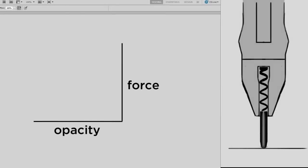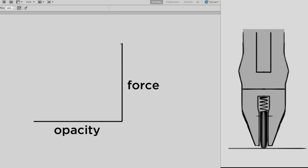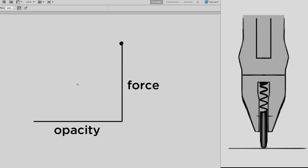So Photoshop takes this one to one hundred percent scale and applies it to whatever property you want. So if it's opacity, a hundred percent force gives you a hundred percent opacity. Likewise, fifty percent force will give you fifty percent opacity. So you have a linear relationship between the two.